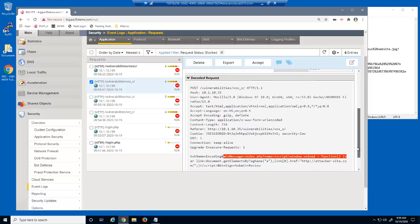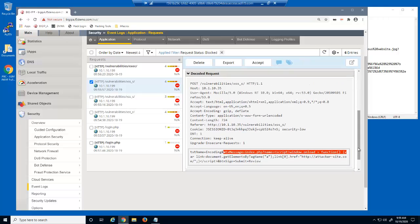Notice in the decoded request section that BigIP advanced web was able to decode the encoded request, which enabled it to then detect that it contained a cross-site script attack signature.